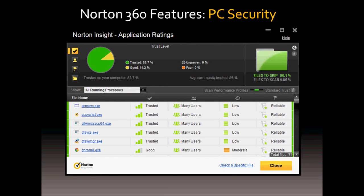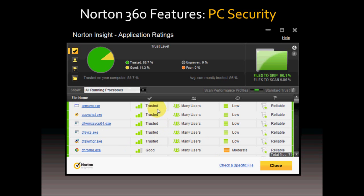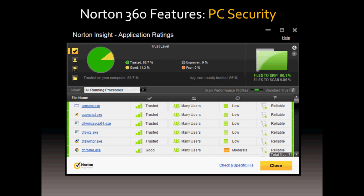Norton Insight allows you to check if any processes are slowing down your computer. As you can see on the screen on the left side, it lists down all the processes. And if you scroll down, you'll get to see all the other ones. It gives you a trusted rating as well as a rating for low, moderate to high usage of your memory resources.